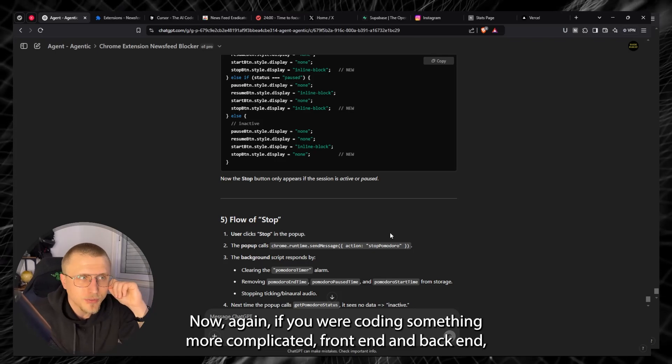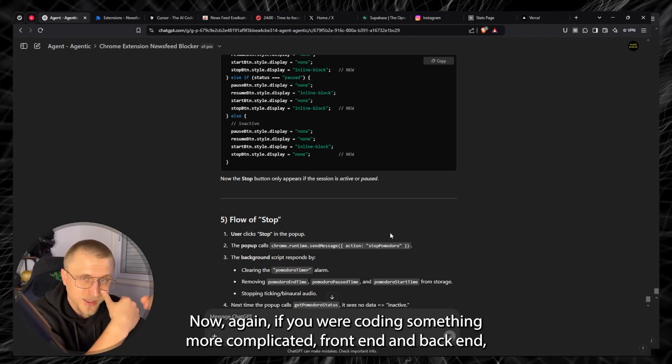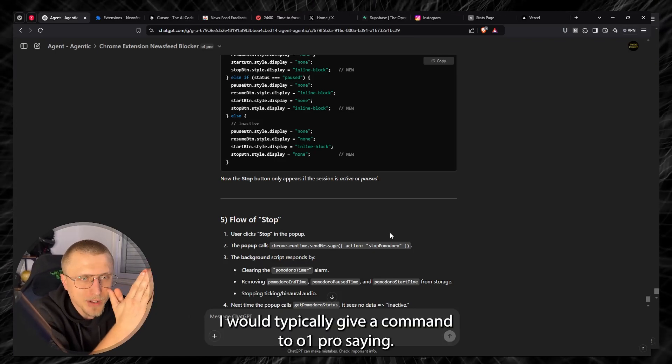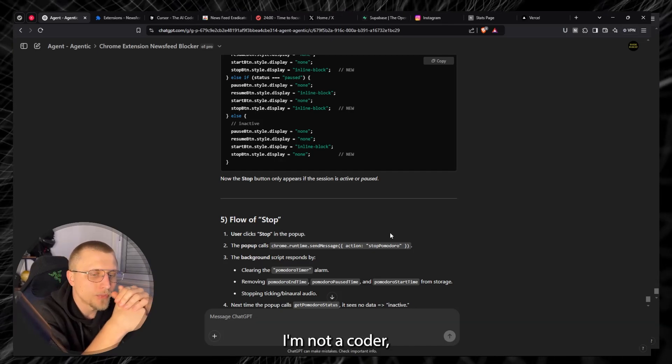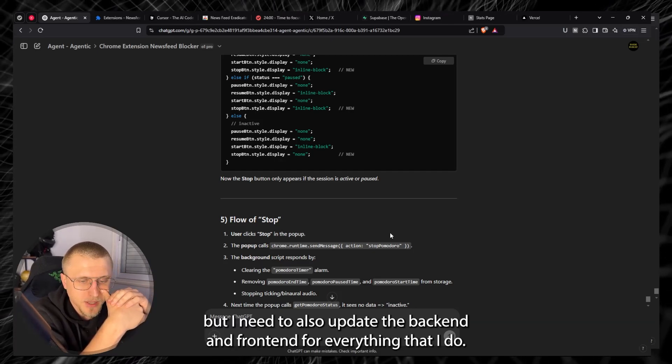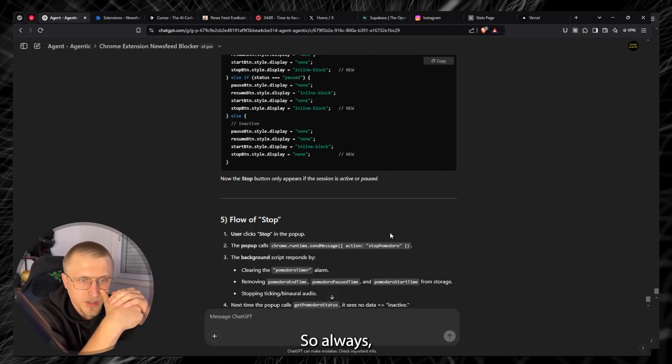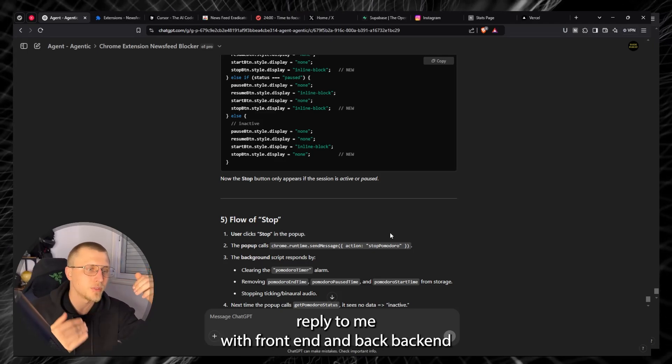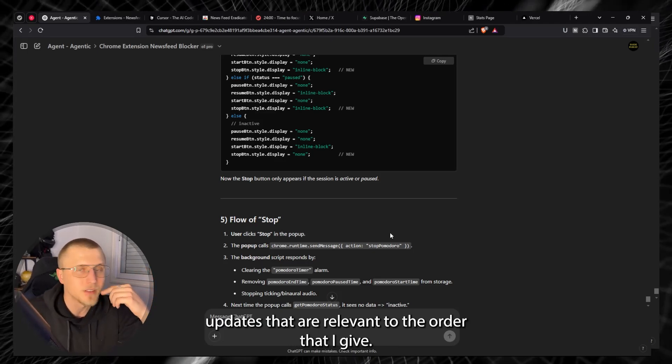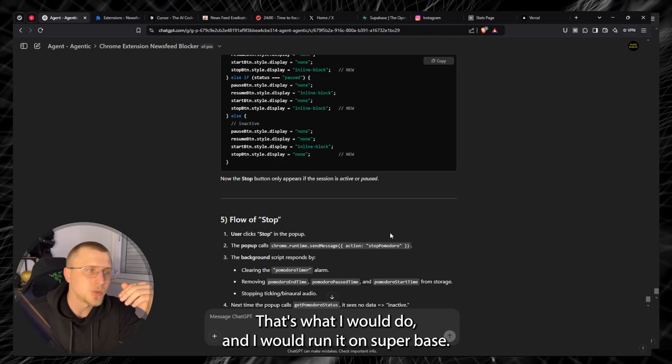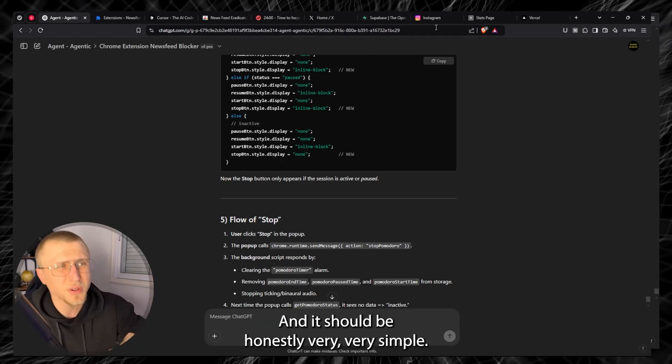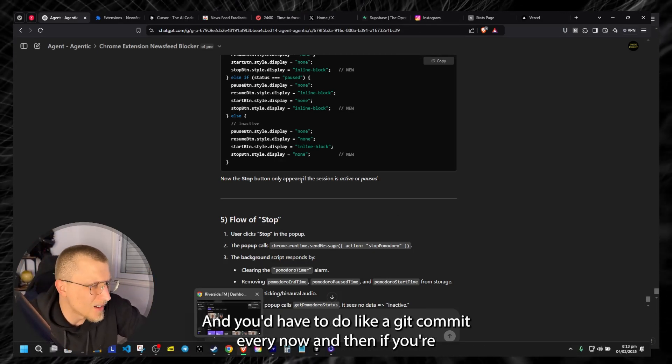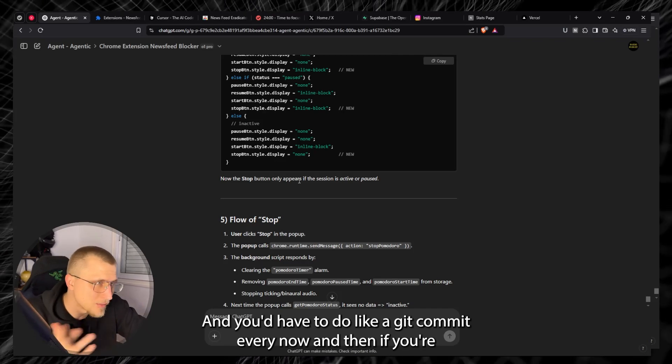Now again if you were coding something more complicated front end and back end I would typically give a command to O1 Pro saying I'm not a coder but I need to also update the back end and front end for everything that I do so always reply to me with front end and back end updates that are relevant to the order that I give. That's what I would do and I would run it on Supabase and it should be honestly very very simple and you'd have to do like a git commit every now and then if you're hosting on GitHub which normally you will for something like Vercel.